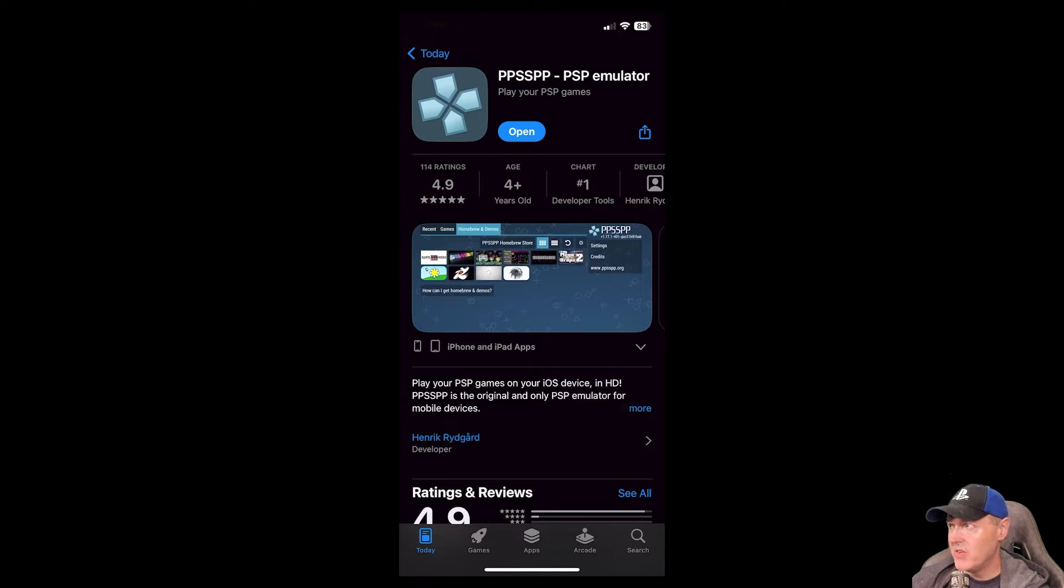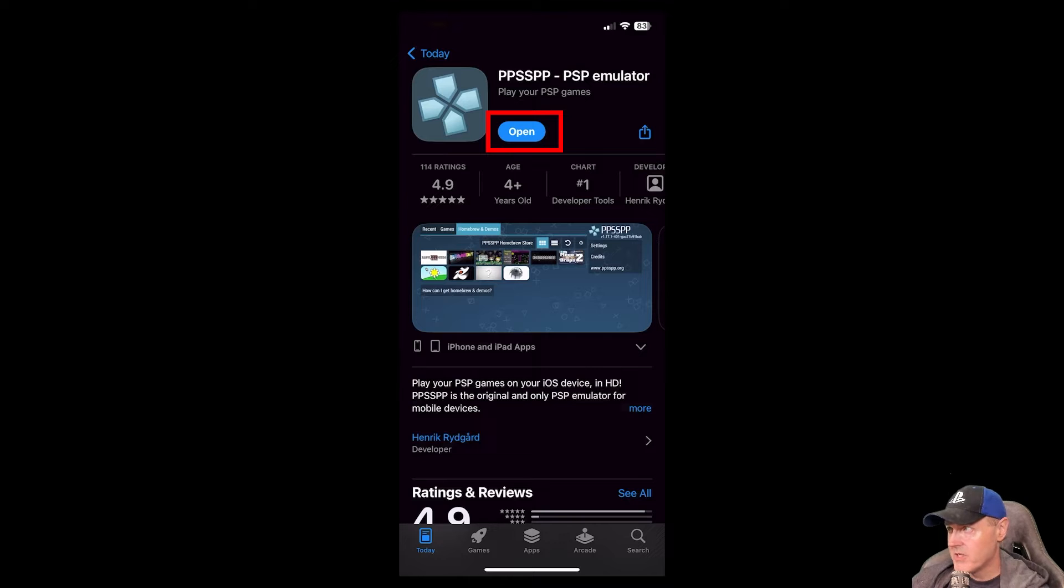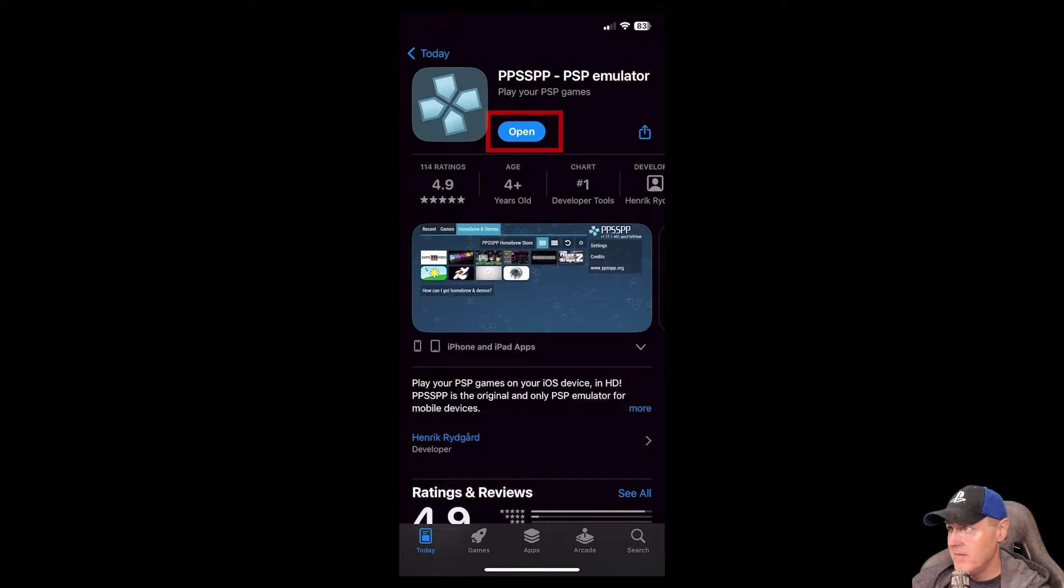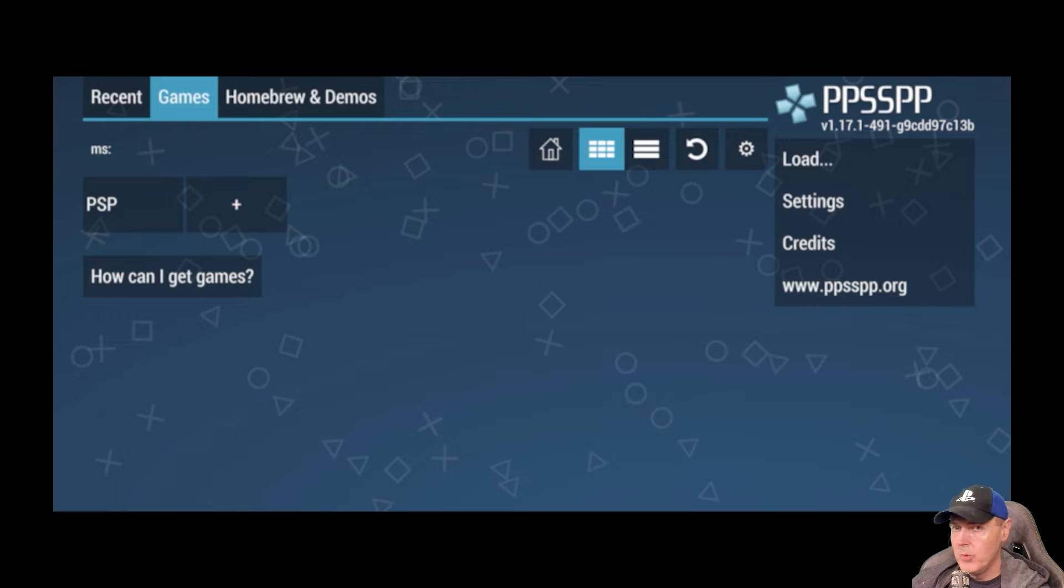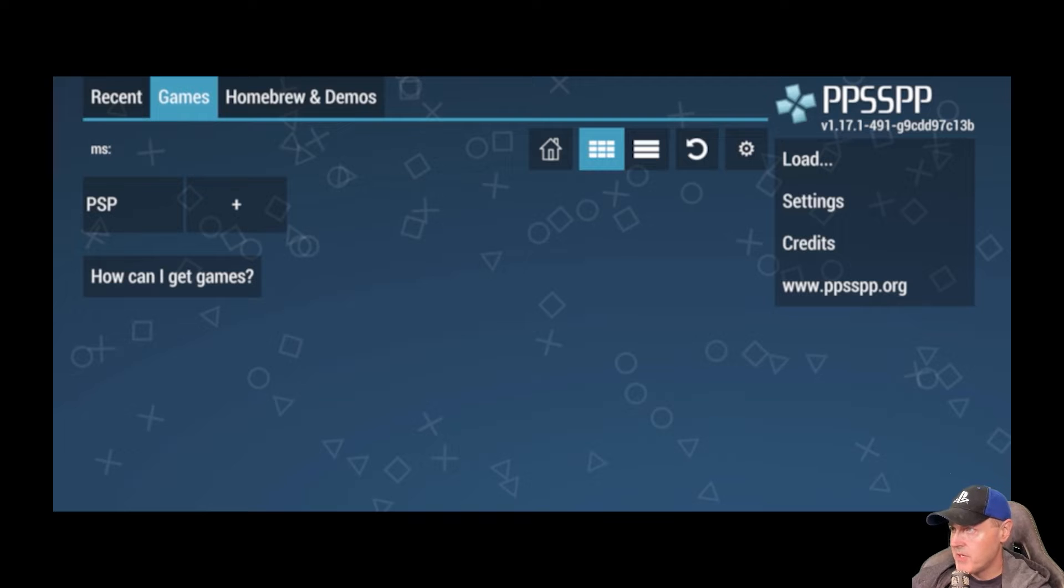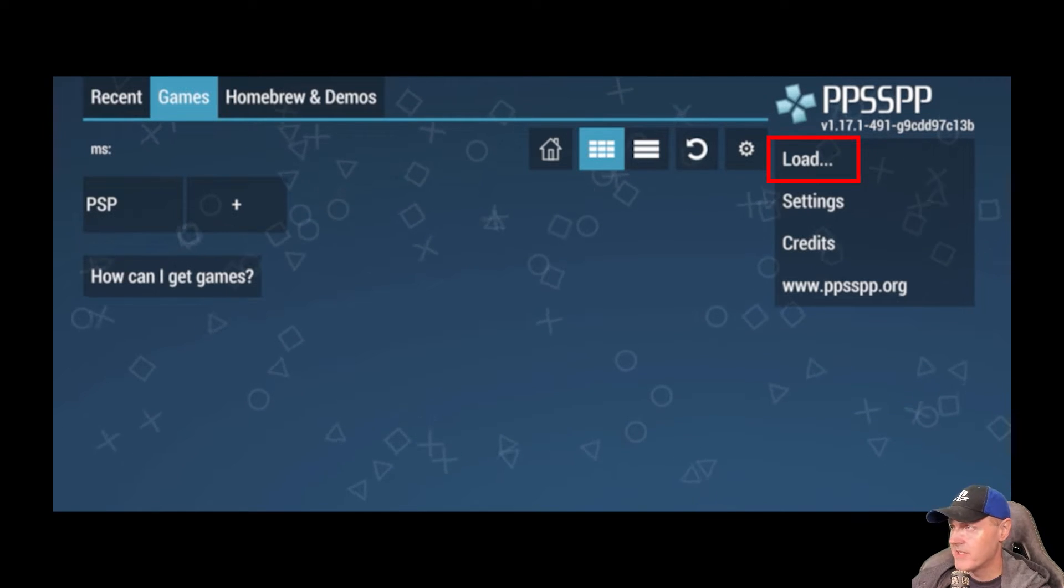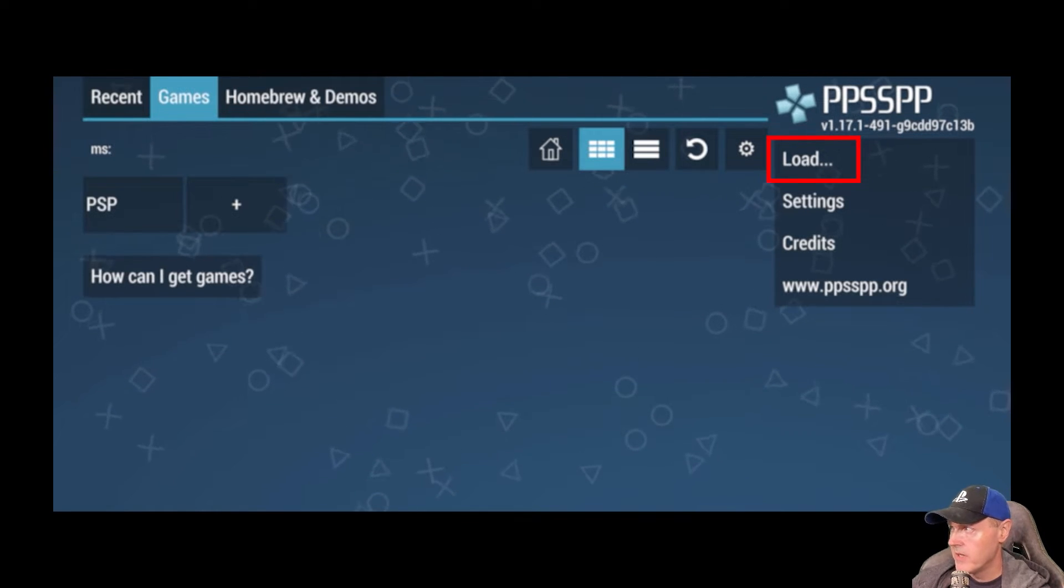So once you click on that link, all you want to do is to obviously download it. In the example today, I'm just going to show you all this on my iPhone. Once it's complete, just press the open button and you will be presented with PPSSPP. So from here, really the only option that you need to go to is over here where it just says load.